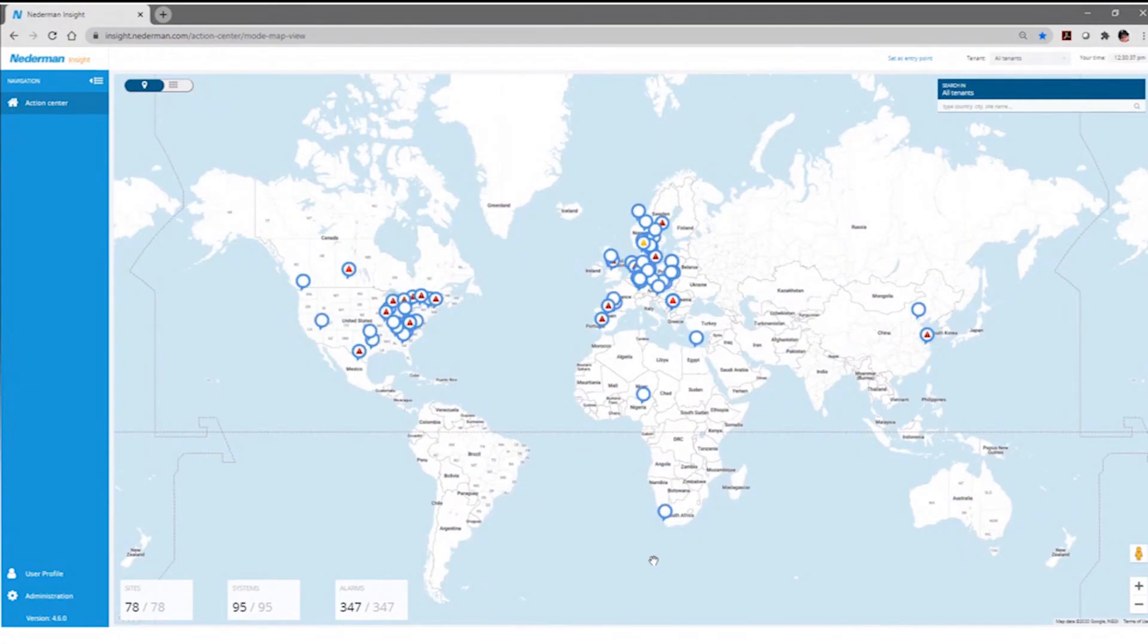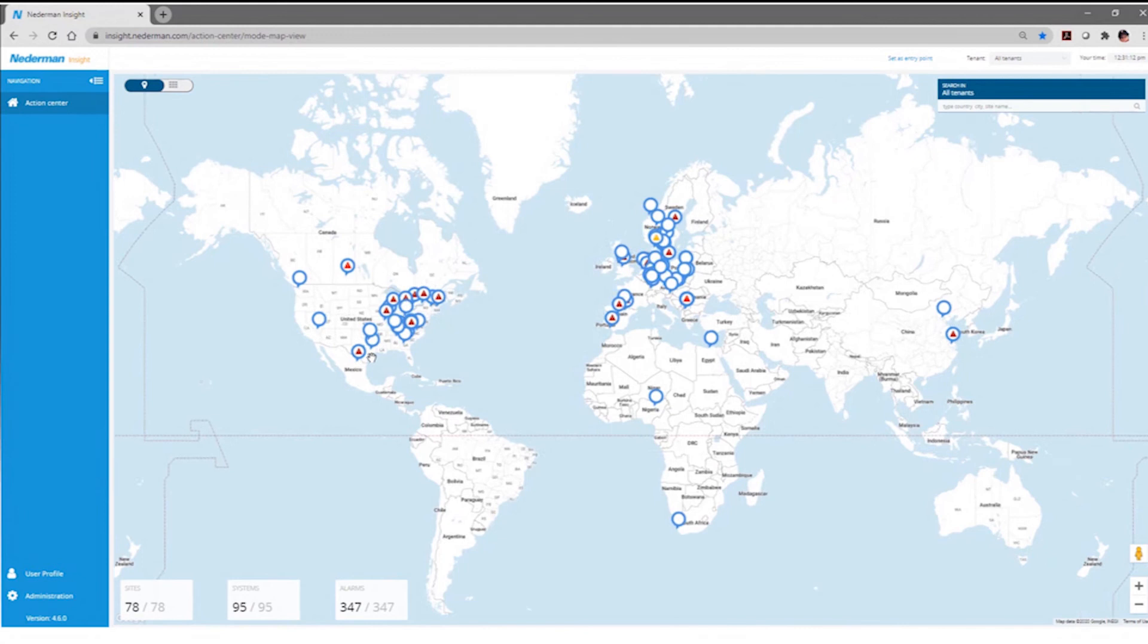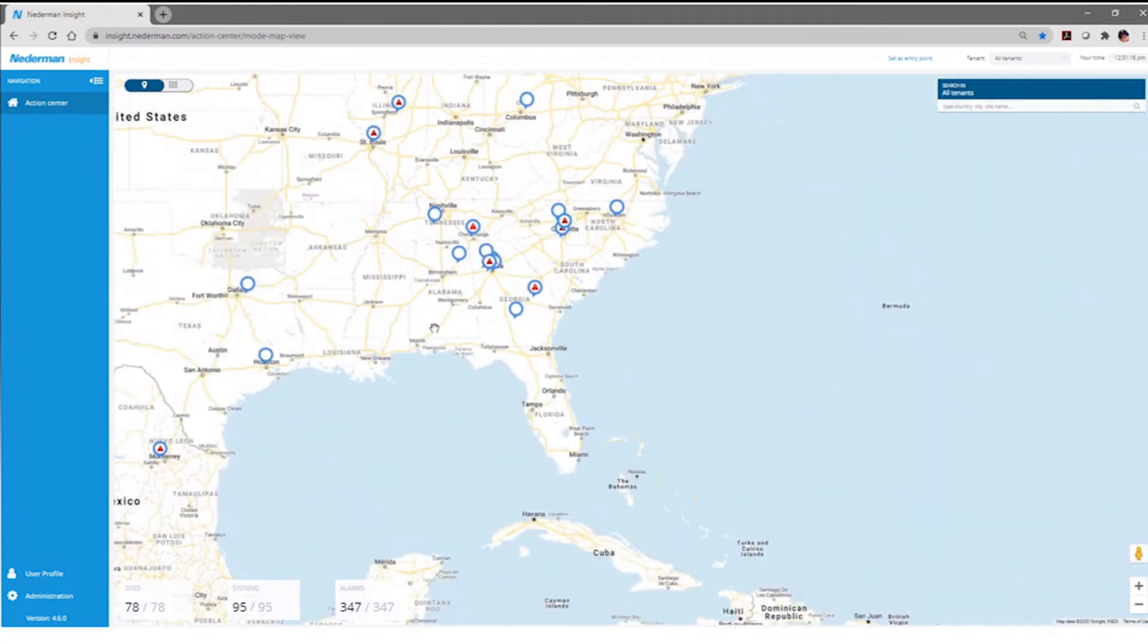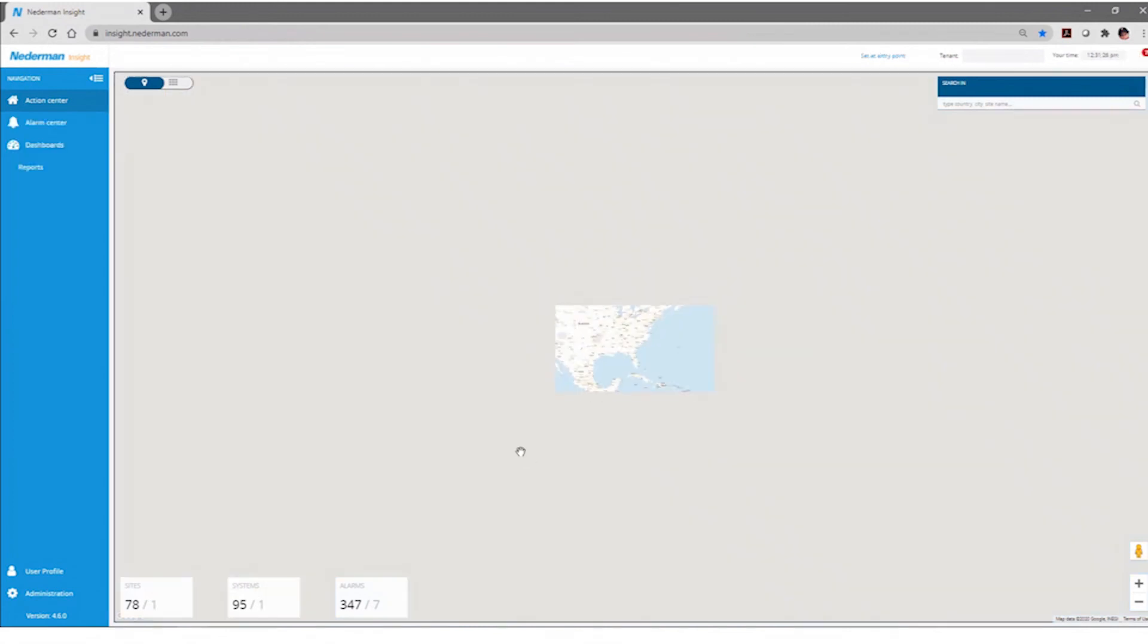When you log into the system, the first screen you're going to see is some type of either a graphical map or a list of the different sites that you would have available. For a lot of customers, it's just one site. And within these icons and with pins here, you can actually see what the status of the system is. Let's go to an individual site, an individual demonstration site, and we'll click on this and we'll actually be able to go to a more detailed look.